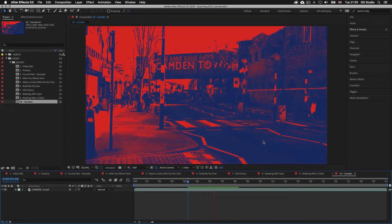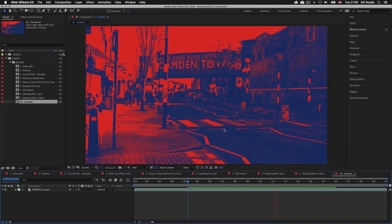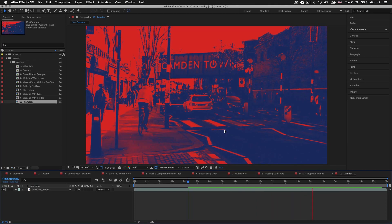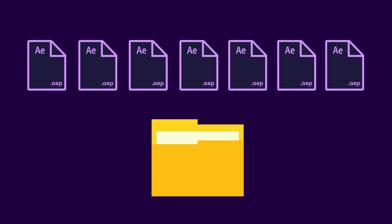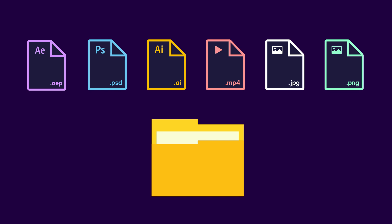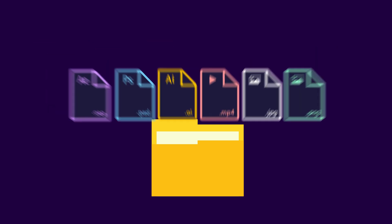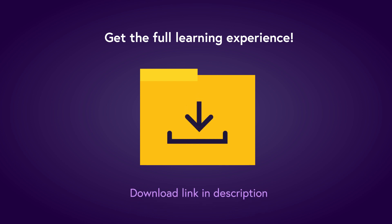If you don't have the project folder and want to follow along, you can download it for a small fee — the download link with instructions are in the description. The folder comes with lots of exercise documents carefully developed to aid your learning, as well as resources such as videos, graphics and images to build your first video presentation from scratch later in the course.